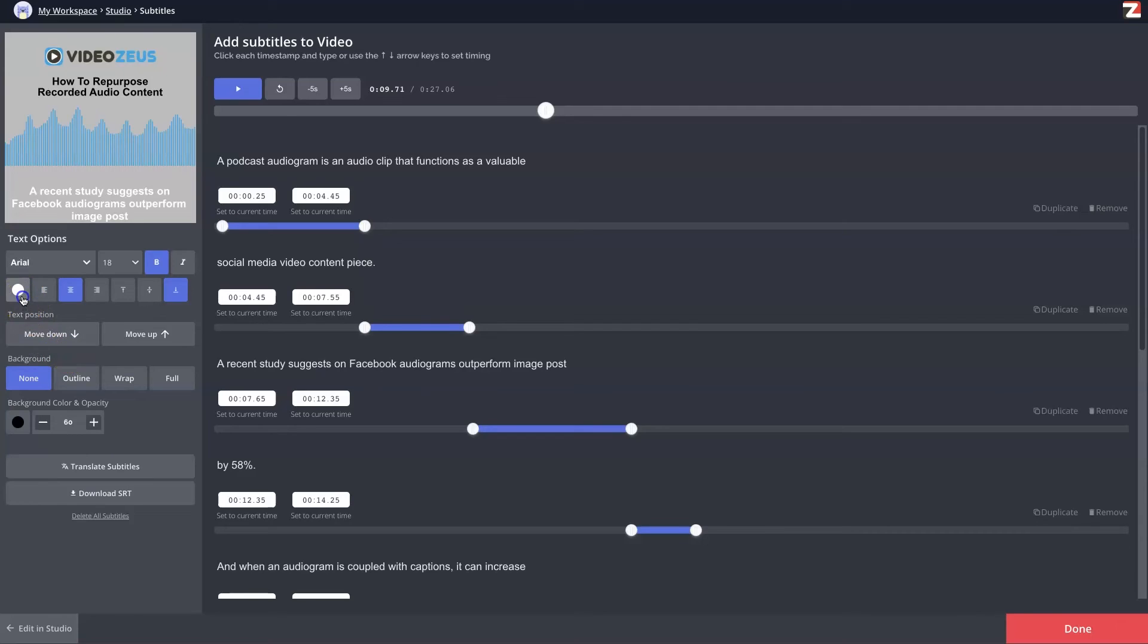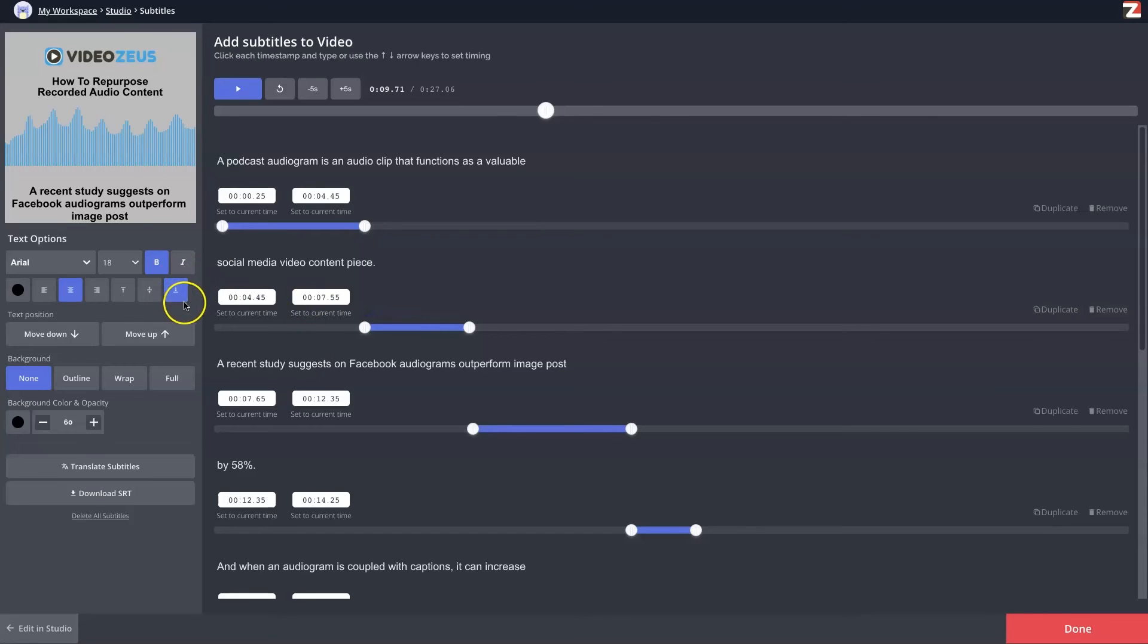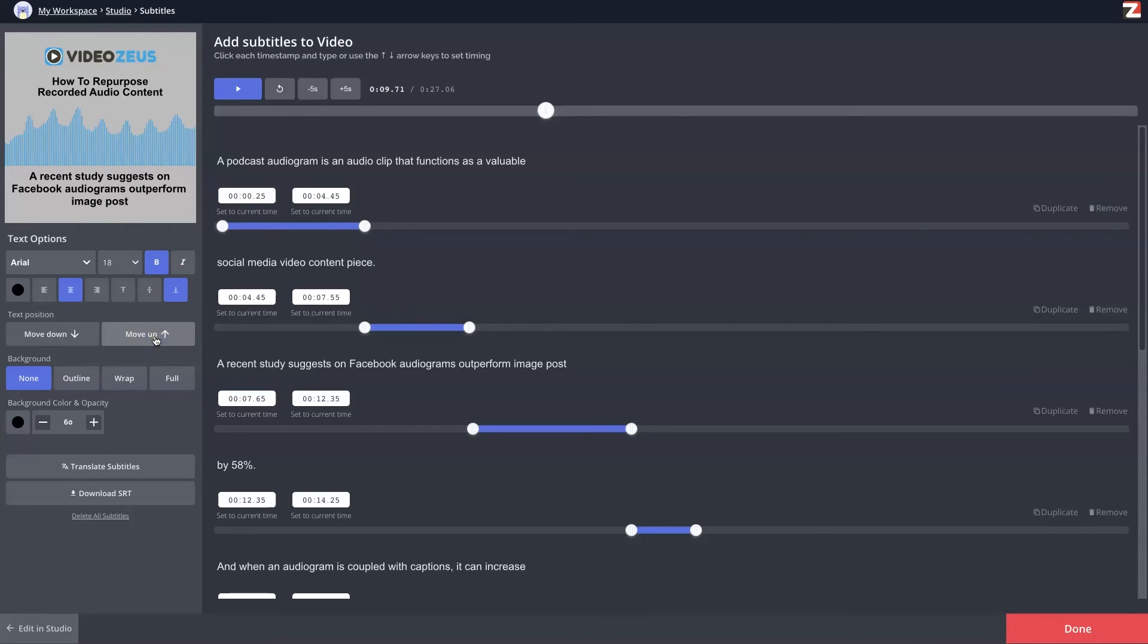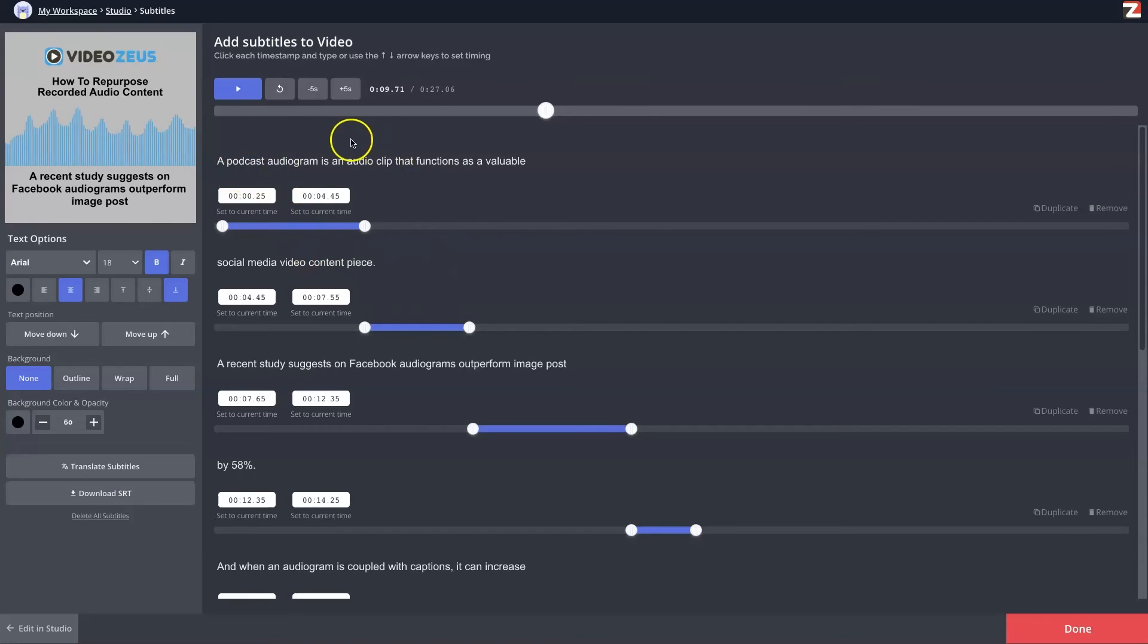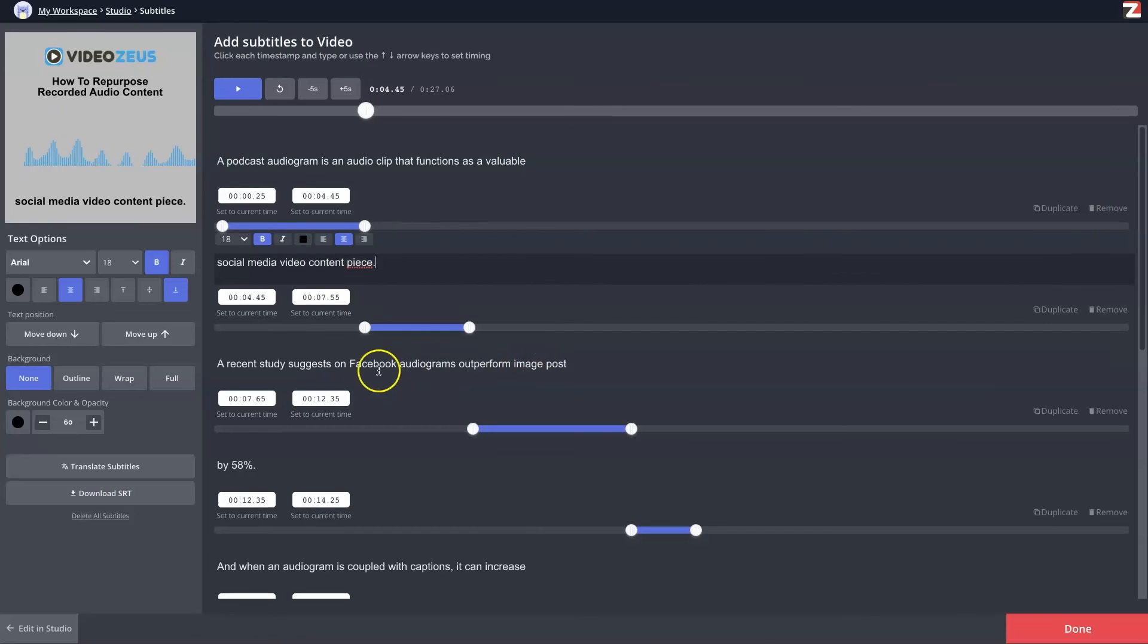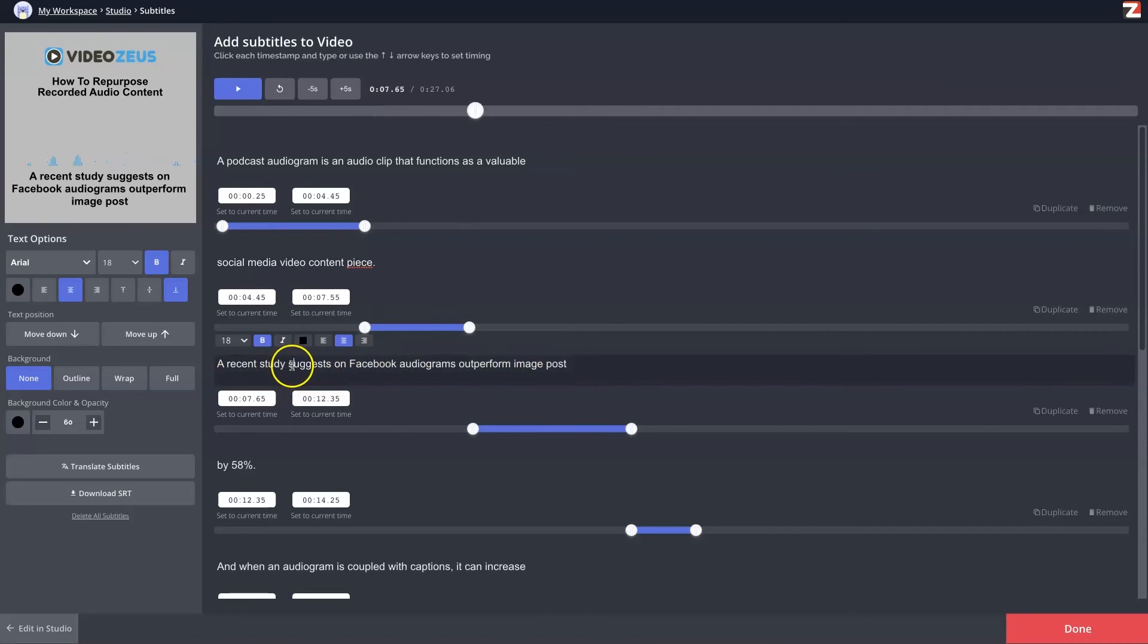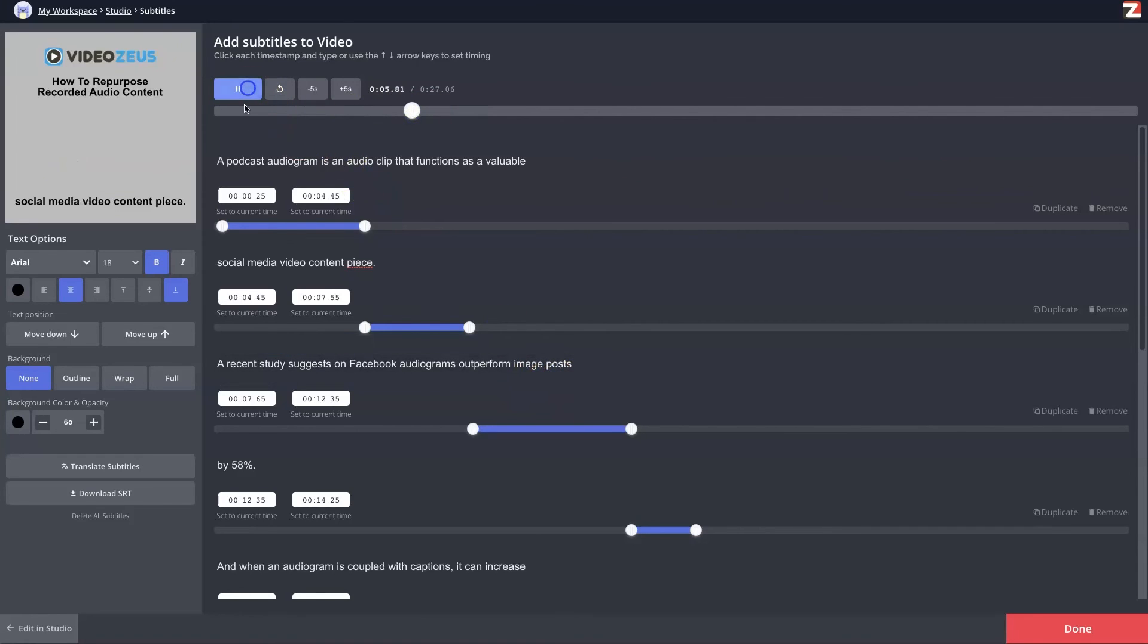Then we can click on the move up, and we can bump this up a little bit. I like to bump it up a little close to the waveform because, as you know, with video players on social media, you'll have a play button, a progress bar at the bottom. You don't want that covering up your subtitles. What's also special about this tool is once you get everything formatted the way you want it, you can edit the actual subtitles. So if you see something that's incorrectly been transcribed, you can go back and you can click inside here and fix it. One thing I see right here is where it says a recent study suggests on Facebook audiograms outperform image posts. There's actually plural, and they didn't catch that. I'm going to put that little S right there just to make it correct.